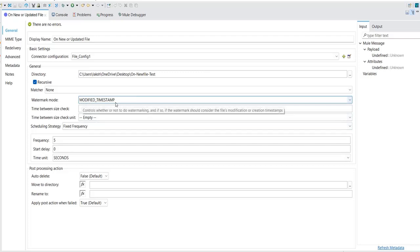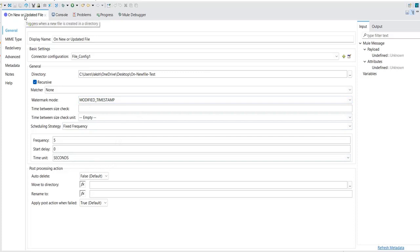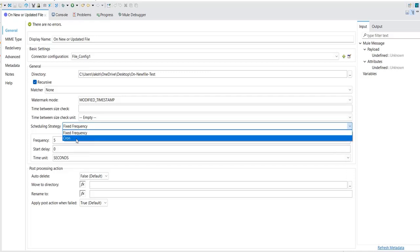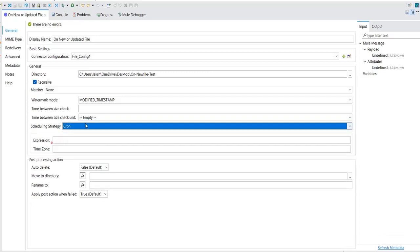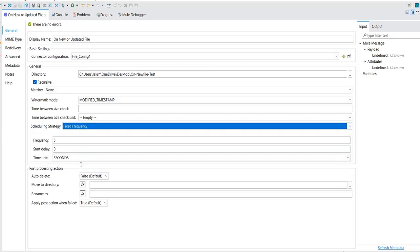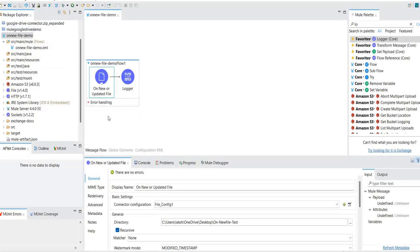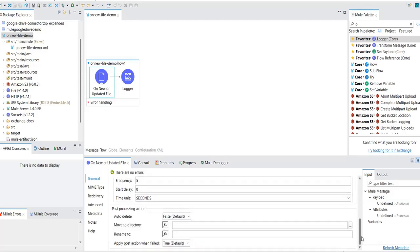Select modified timestamp if your requirement is to get only updated files from a particular folder. Also, when scheduling, you have two options: fixed frequency and cron expression. If you select cron expression, provide the cron expression. If fixed frequency, set the values as per your requirement. Regarding post-processing, there is an auto-delete option with true or false. If you select true, once the file is processed it gets deleted — it won't move to any other directory. Keep that in mind: if you select true, the file is removed from the source directory and not saved anywhere.